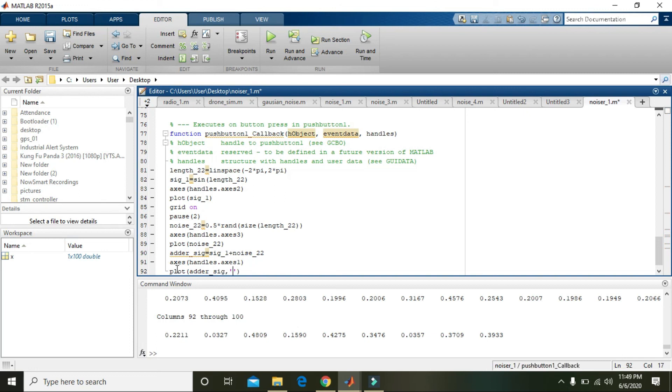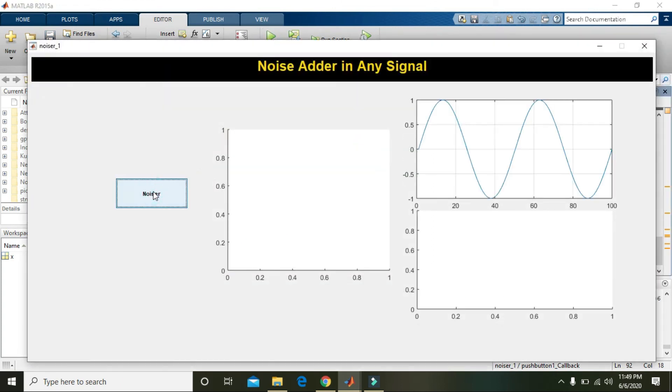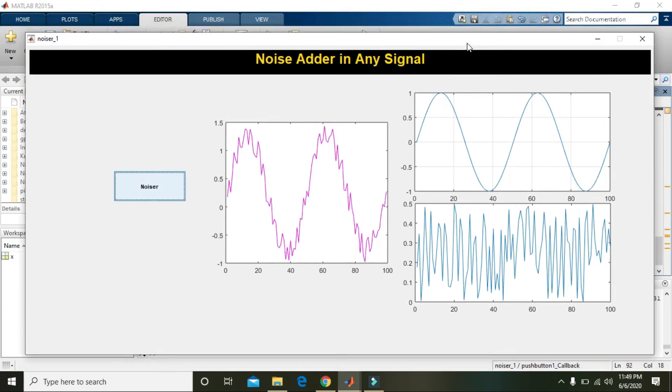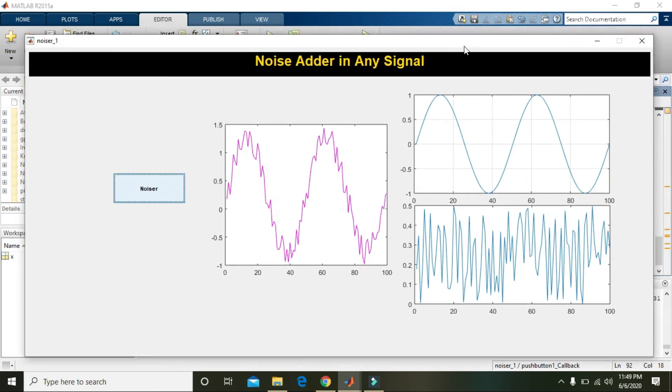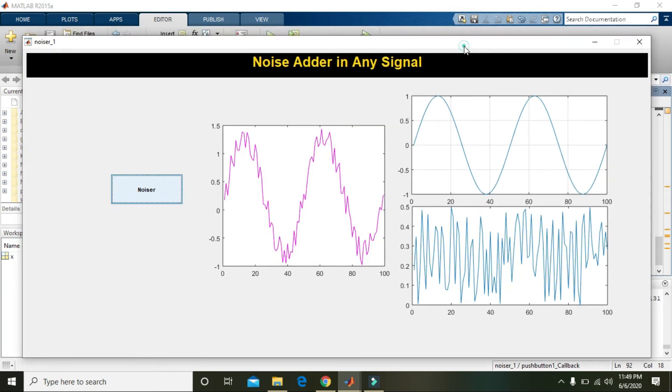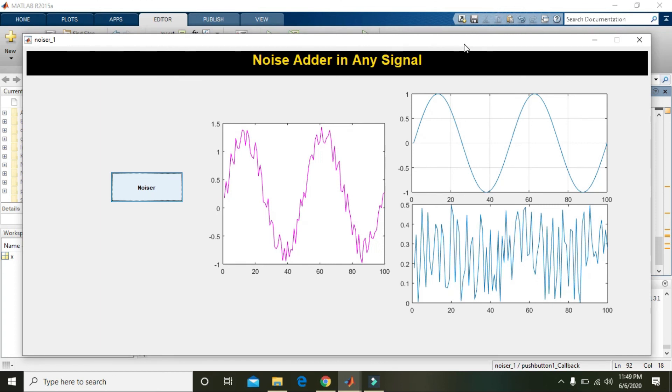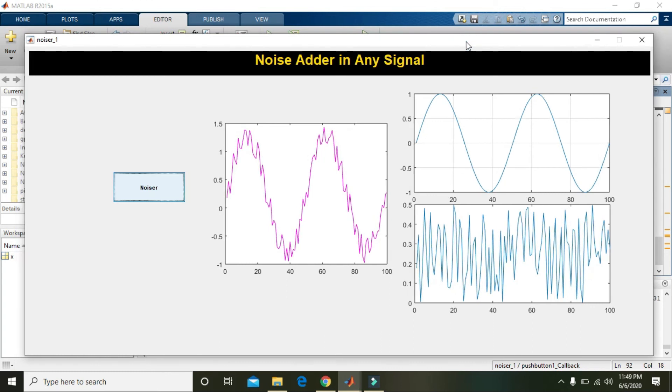Again plot adder_sig, comma 'm' for magenta color. You can also write red or blue or any color you want. Now we will press run. Now you can see that we got the addition of noise inside the signal. Hopefully you got the concept. The file and code, that is the .fig and .m file, downloading link is given inside the description. Hopefully you got the concept. Thanks for watching.